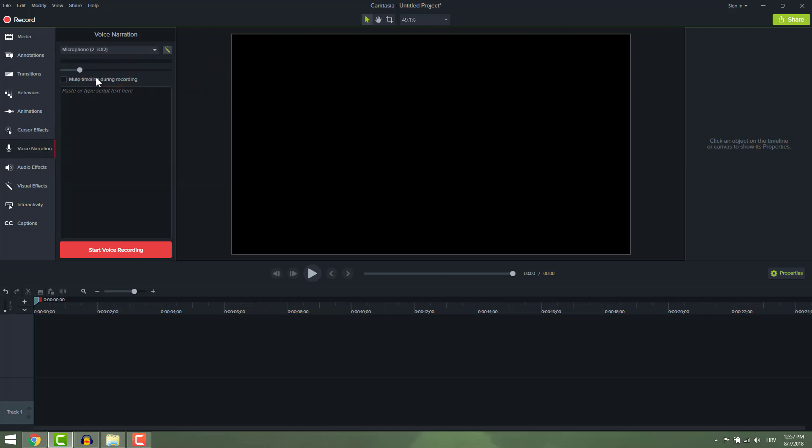You want to mute timeline if you have music on it, for example, so that you don't record that music or other sounds again. It sounds bad. You can paste some script over here if you need to read, which is good stuff.